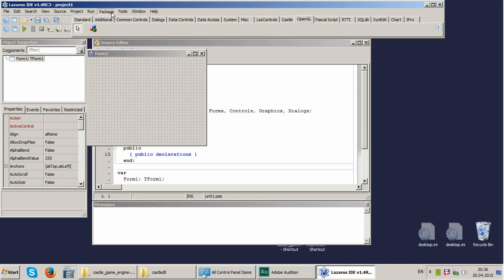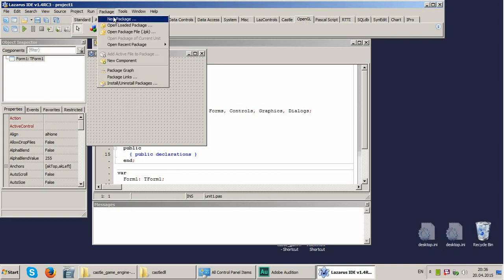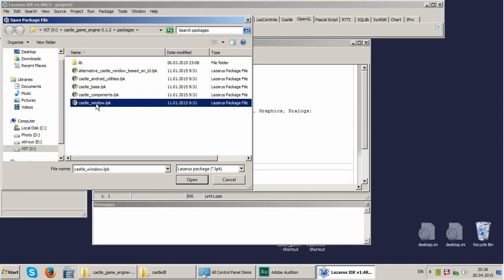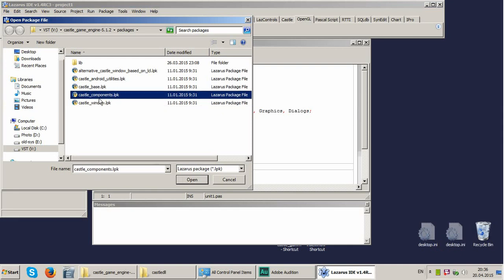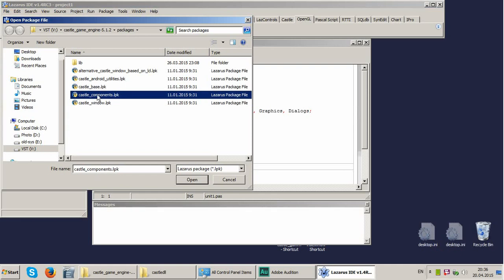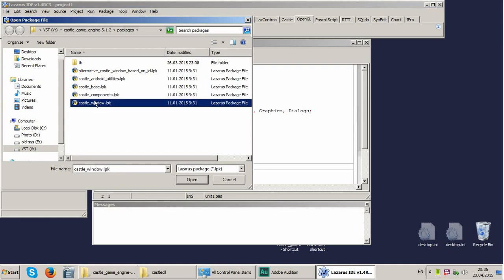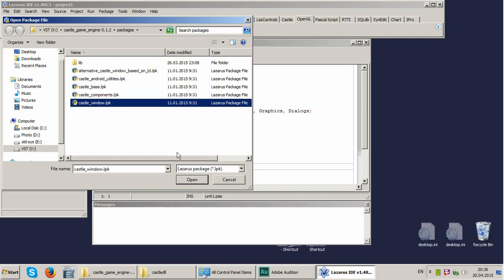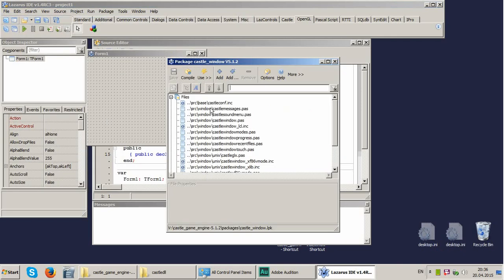One more package we shall need. We open package and Castle Window. This Castle Components and Castle Window, so they can replace each other, they can be used instead of one another. The Castle Window uses more FPC and Castle Components is more visual to Lazarus component. So we'll use Castle Window.